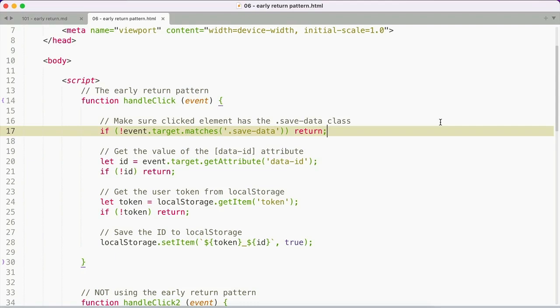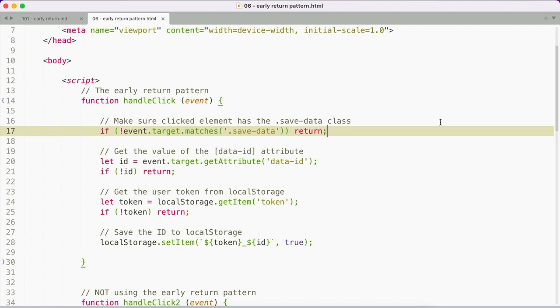My solutions often use a pattern called the early return pattern. With the early return pattern, you check for the opposite of the thing that you want and return early to end the function when that's the case. This reduces nested if statements and makes your code a bit easier to read.